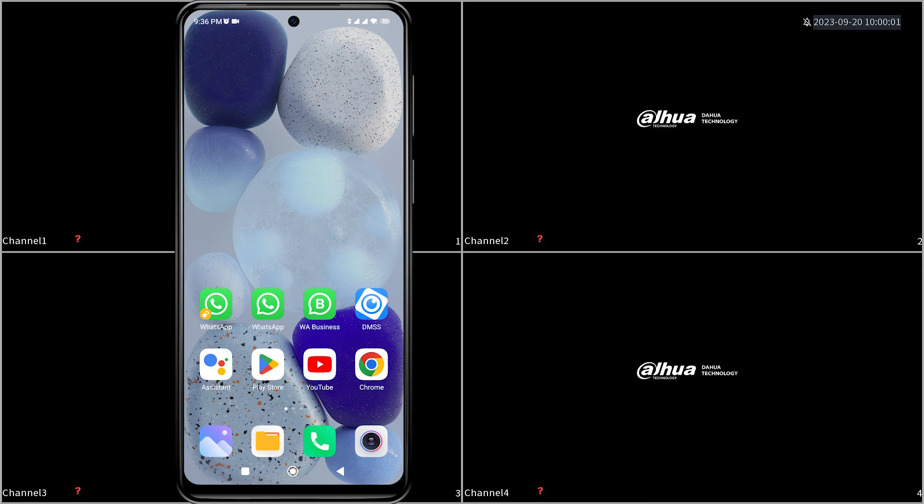Now let's start the steps. Firstly, open the DMSS application.